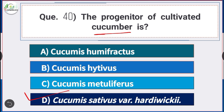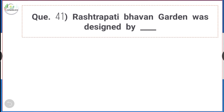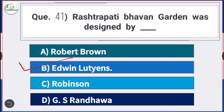Question number 41: Rashtrapati Bhavan garden was designed by — answer option B — Edwin Lutyens. The Rashtrapati Bhavan garden was designed by Edwin Lutyens.